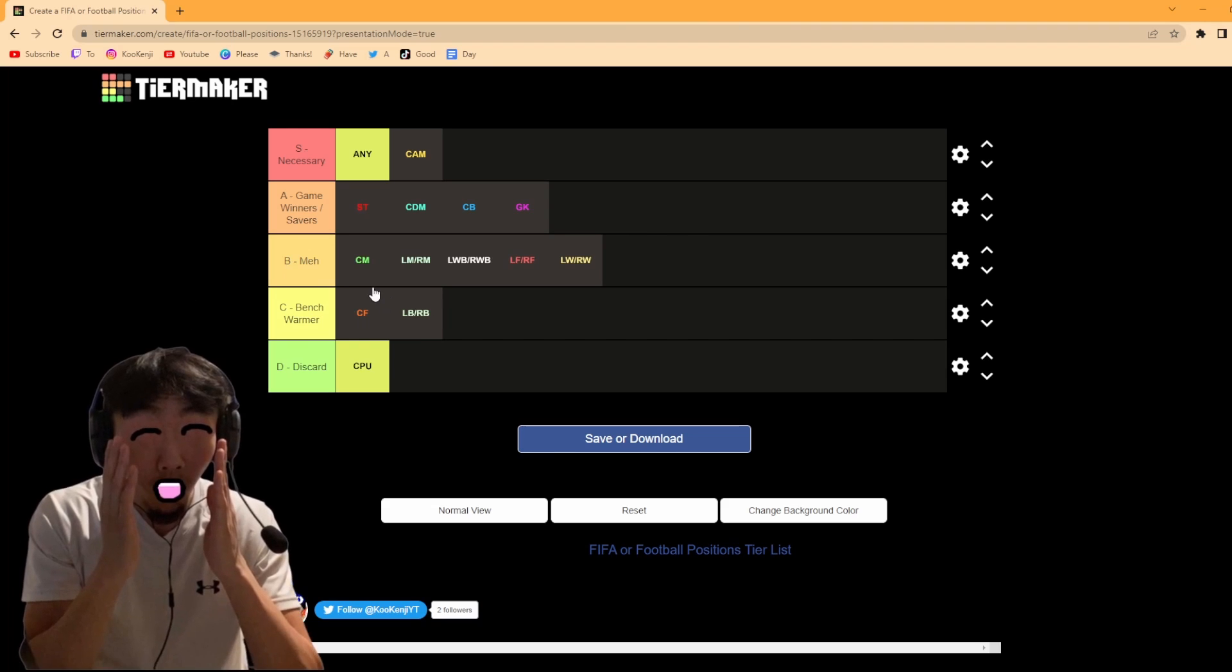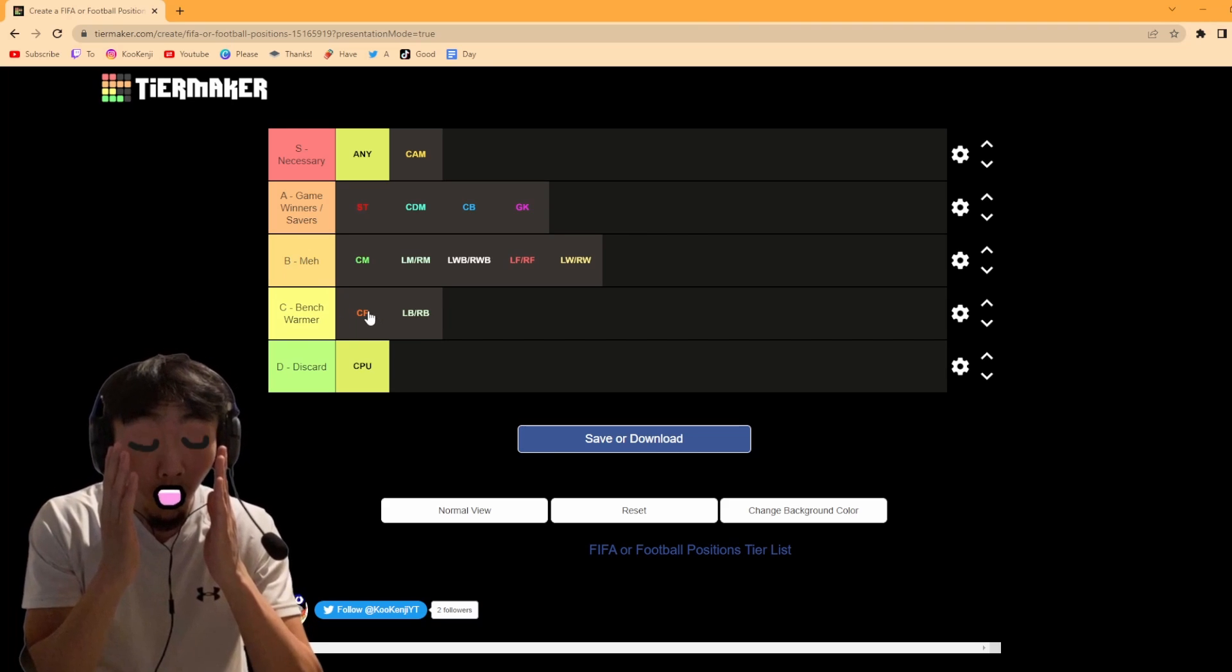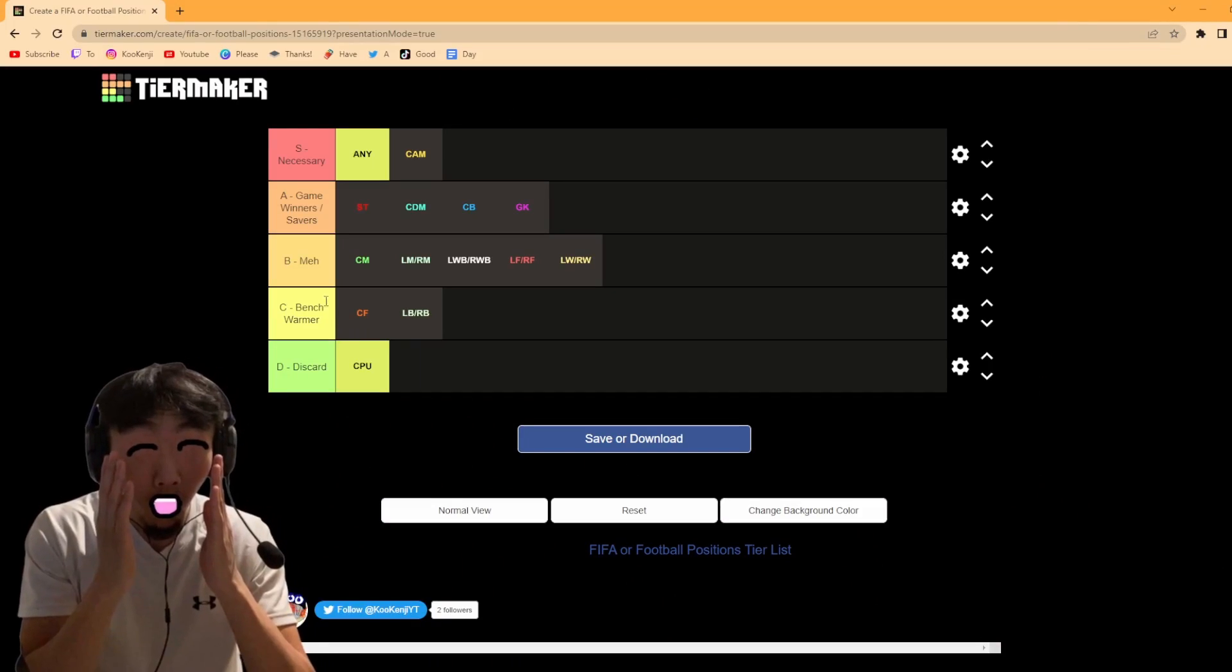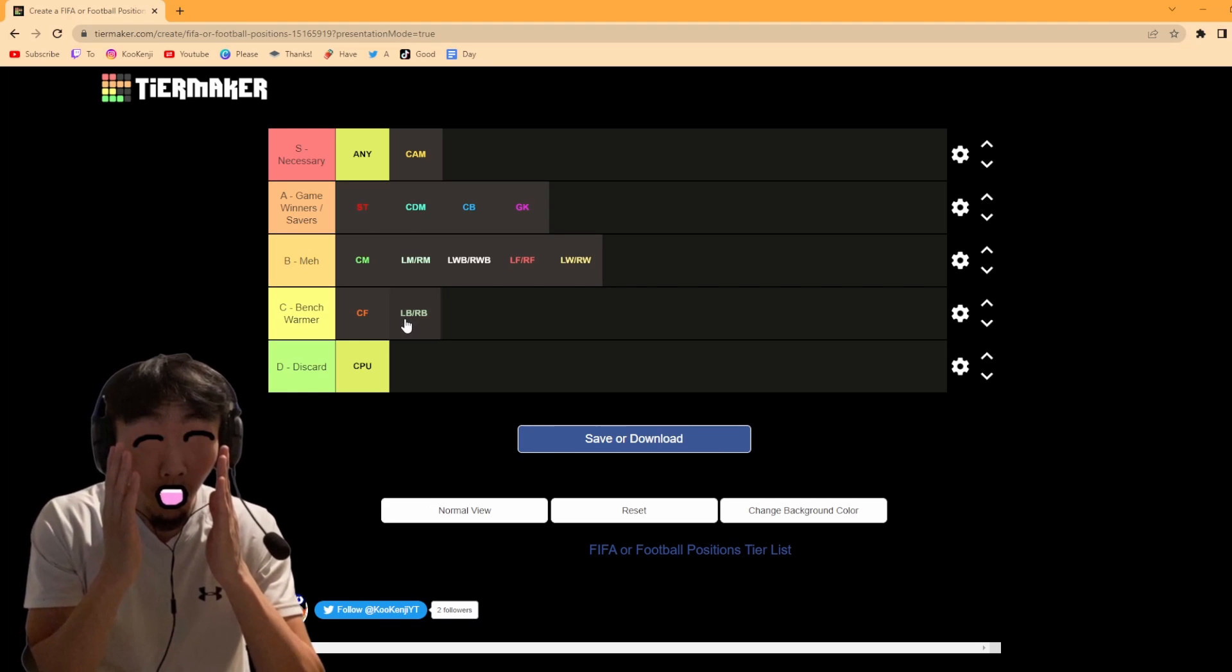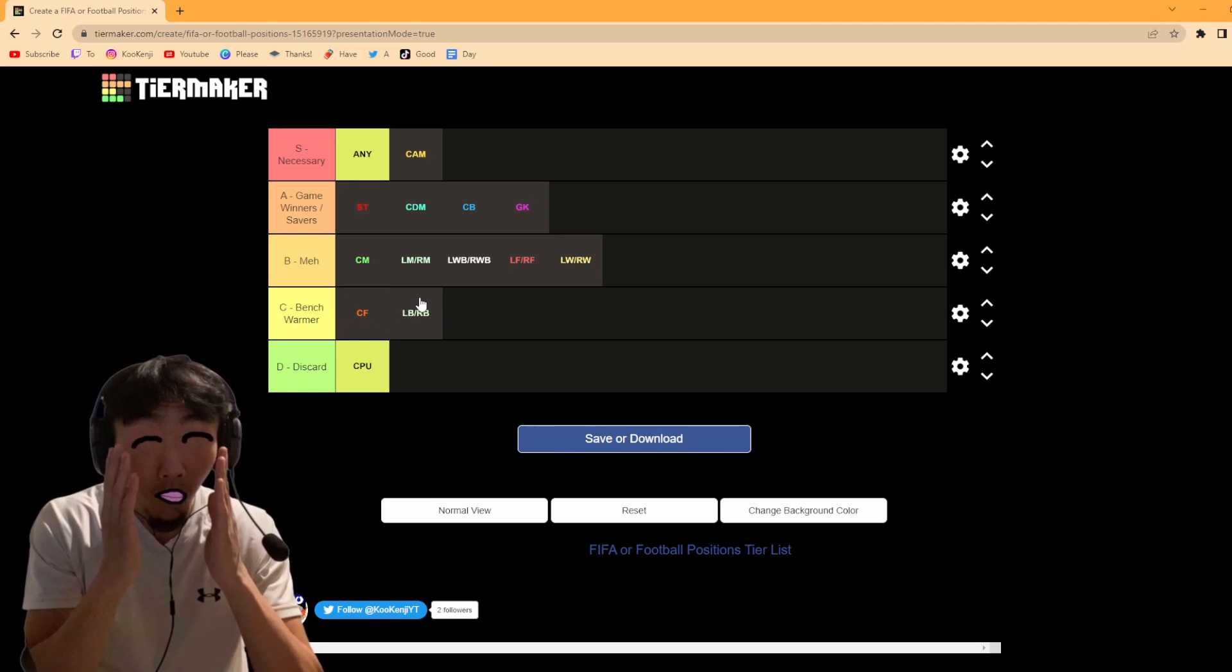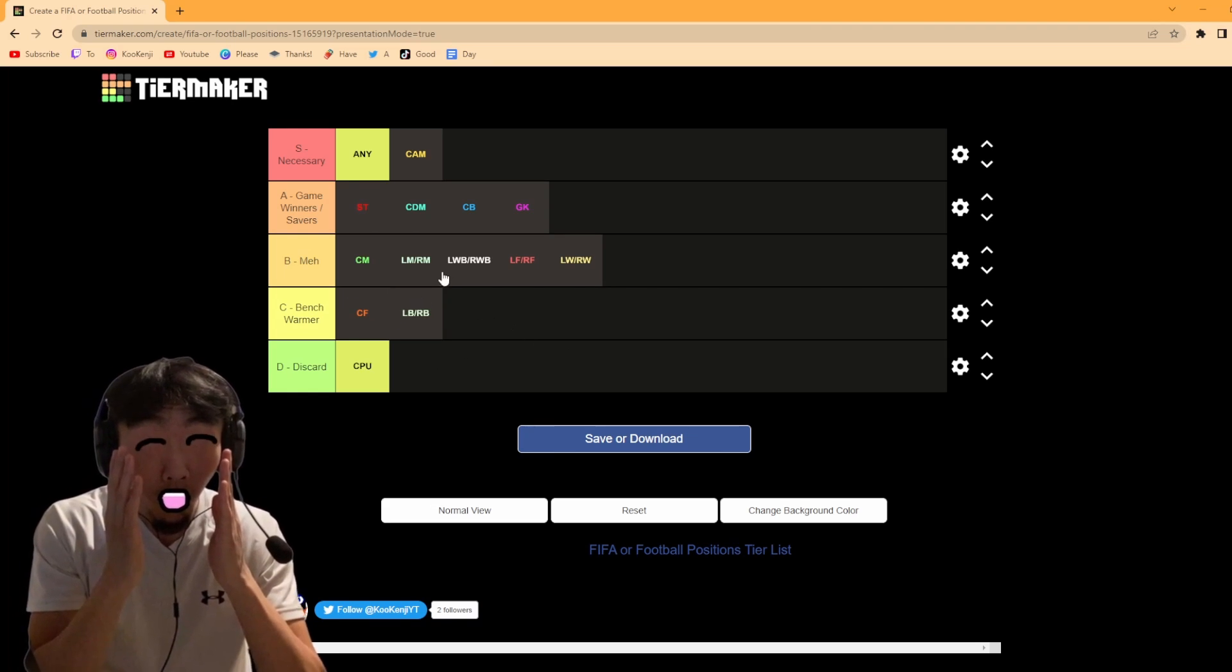And then C, bench warmers. As a centre forward, either go as a cam or a striker. There's not really a need to go as a centre forward or use a formation that requires a centre forward. And then of course, left back, right back, they're probably more important than the bench warmer. But just for the memes of left back on the bench, we'll have them on the bench warmer category.